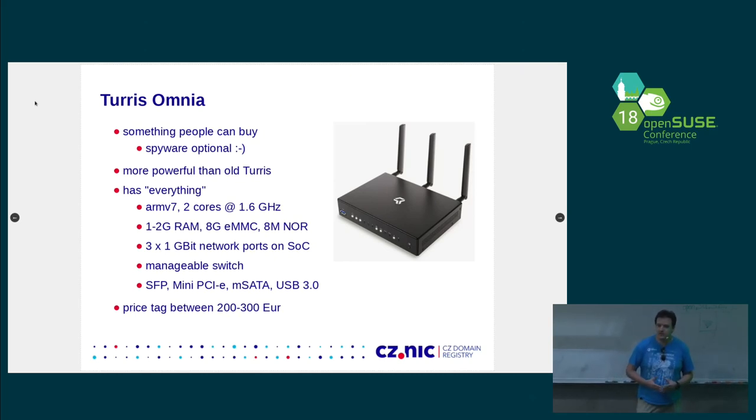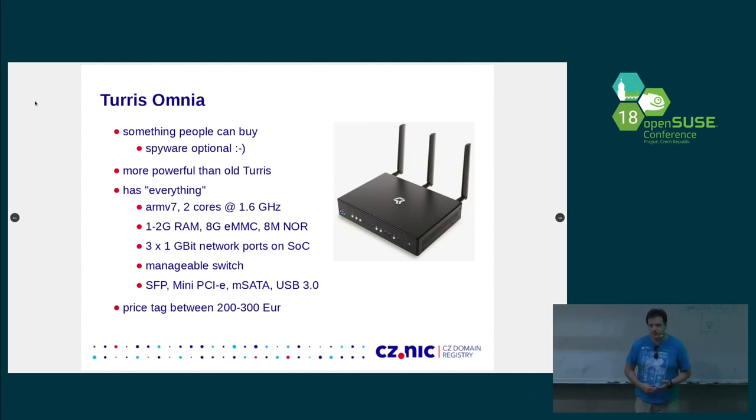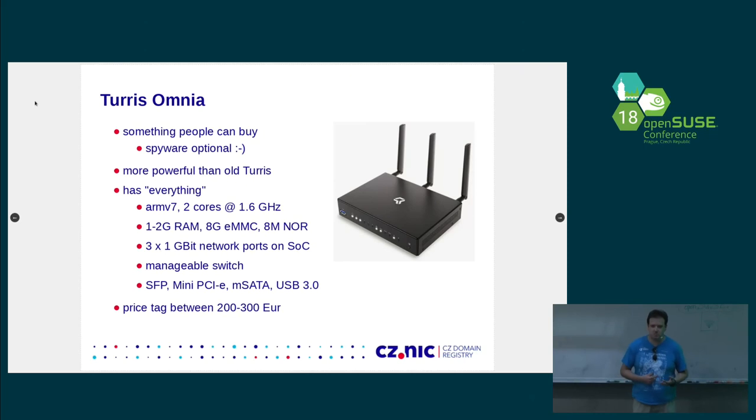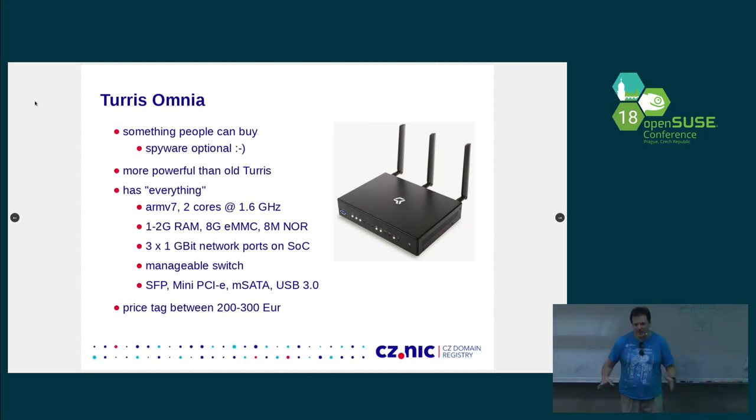One other interesting part is that it has ARMv7. So it's much more mainstream platform. And it has some switch, plenty of ports, SFP, some PCI Express slots, mSATA. And basically we put in everything that we thought that might be useful. So it does everything.